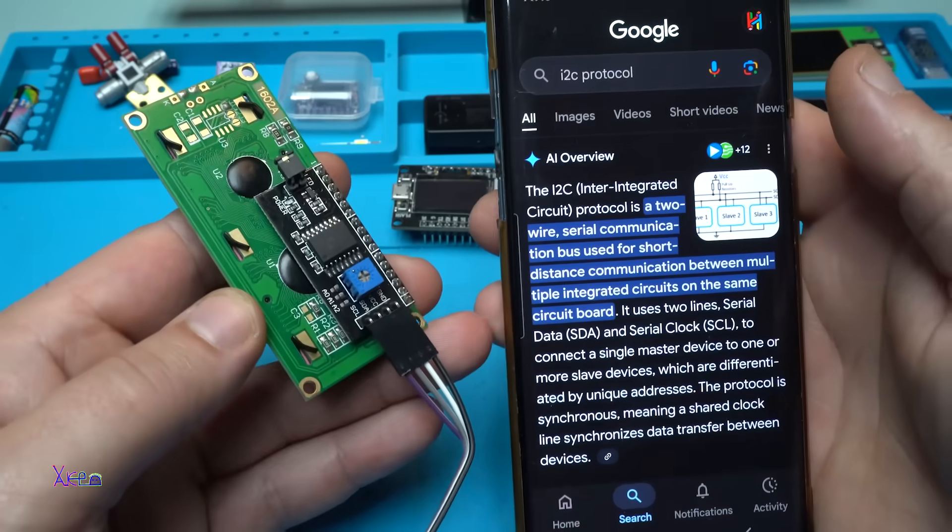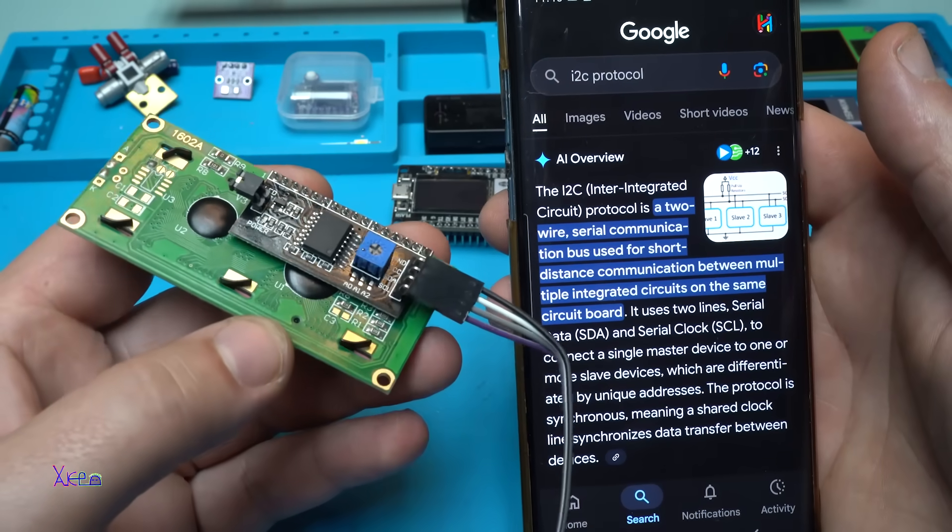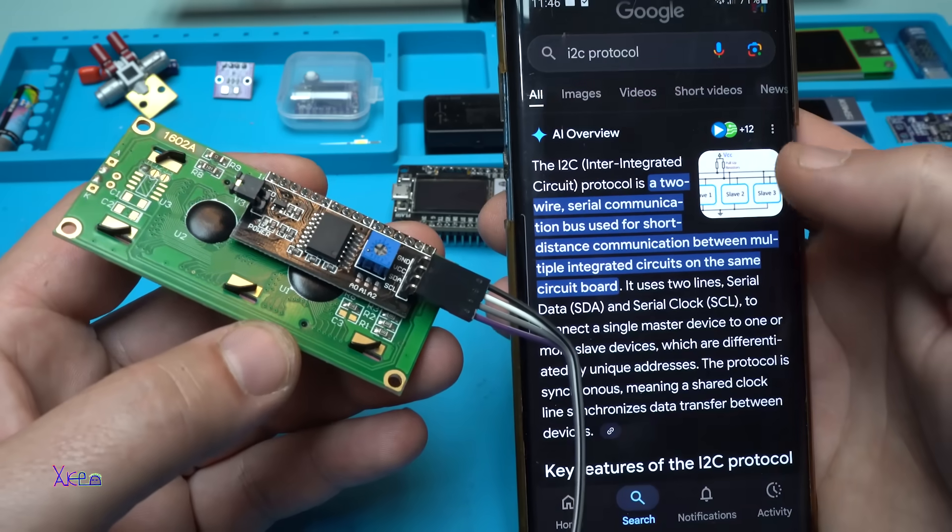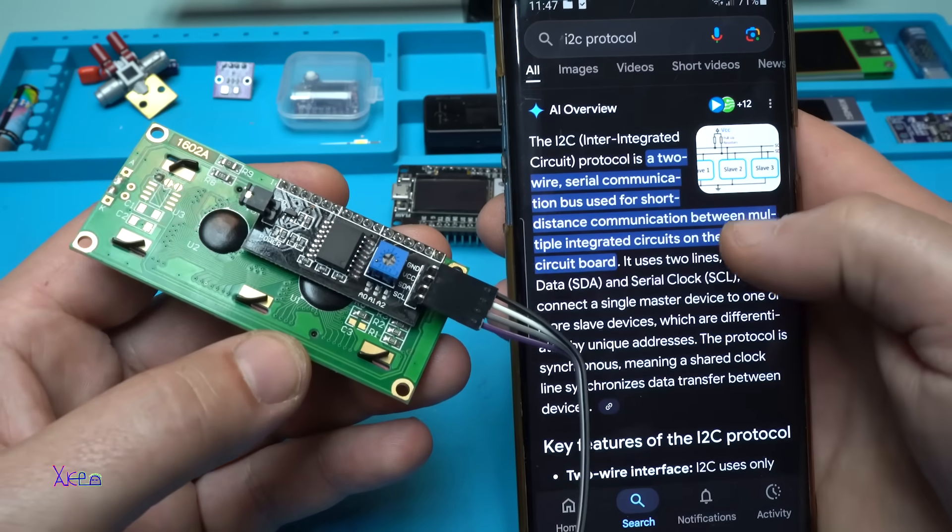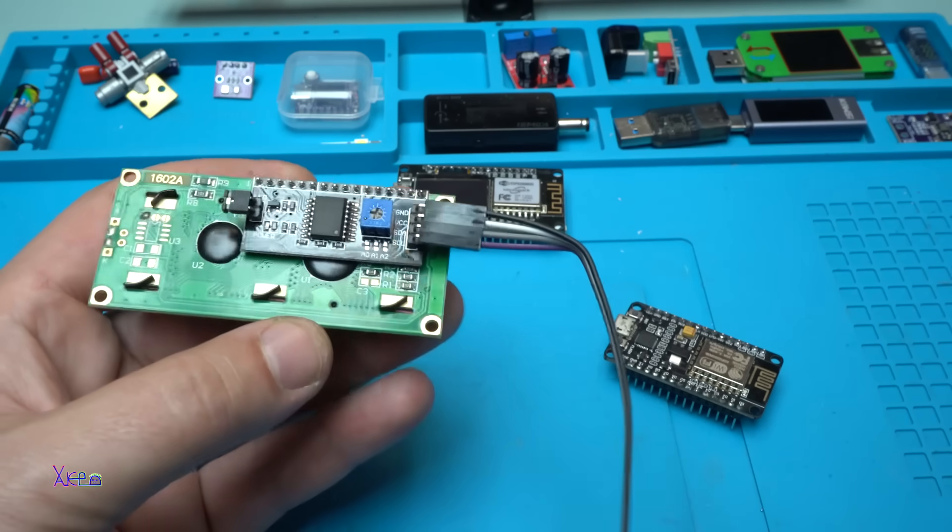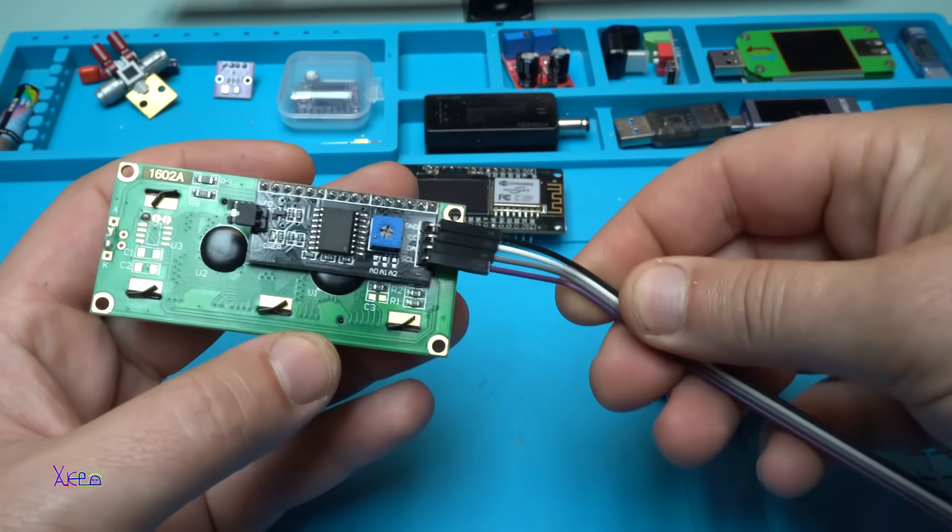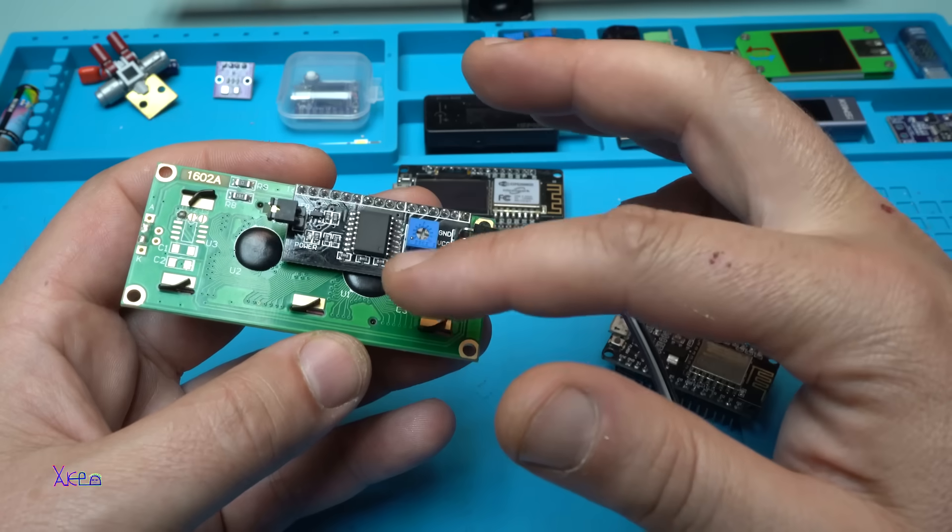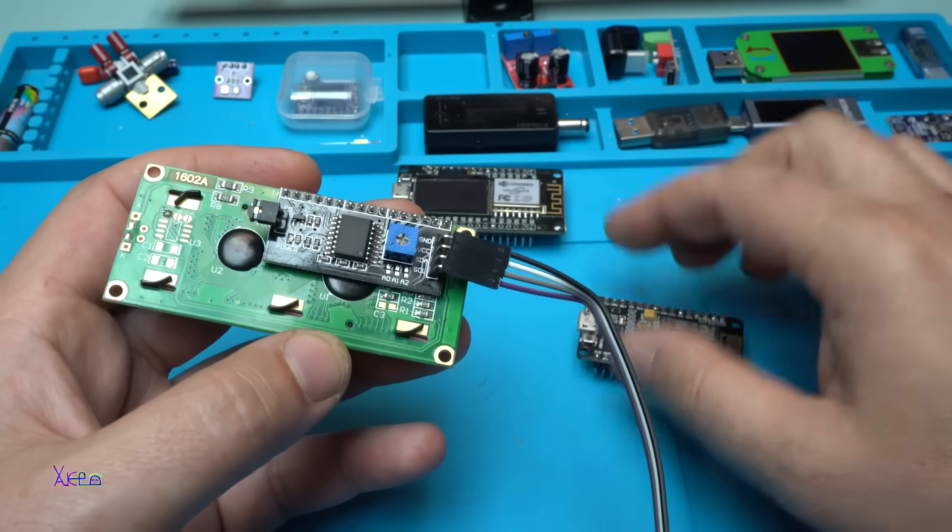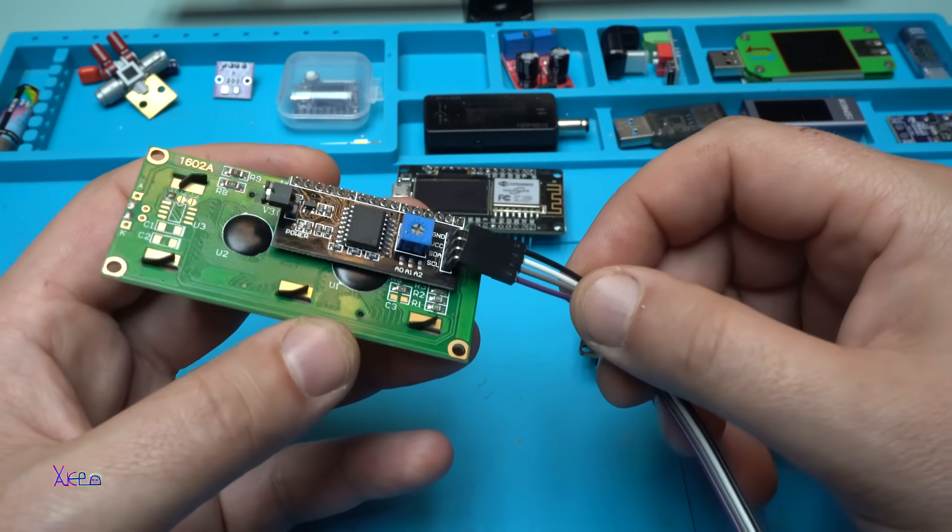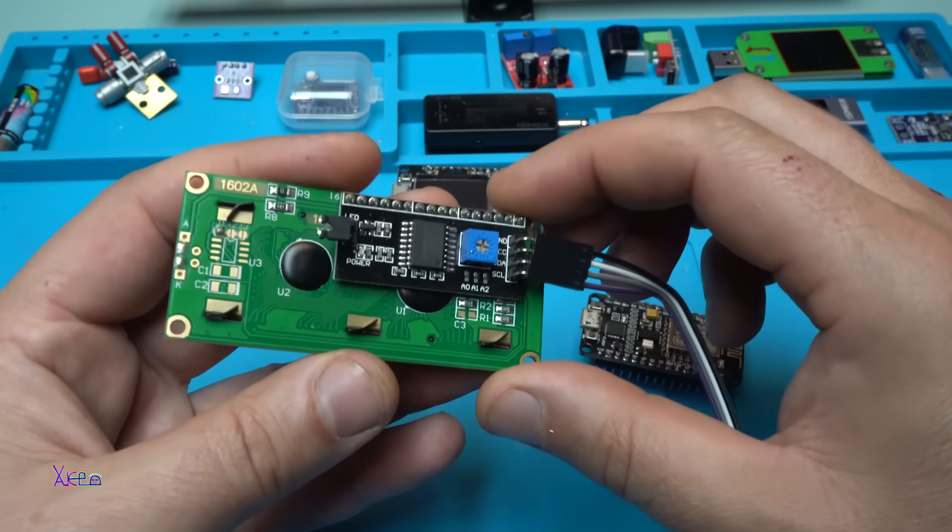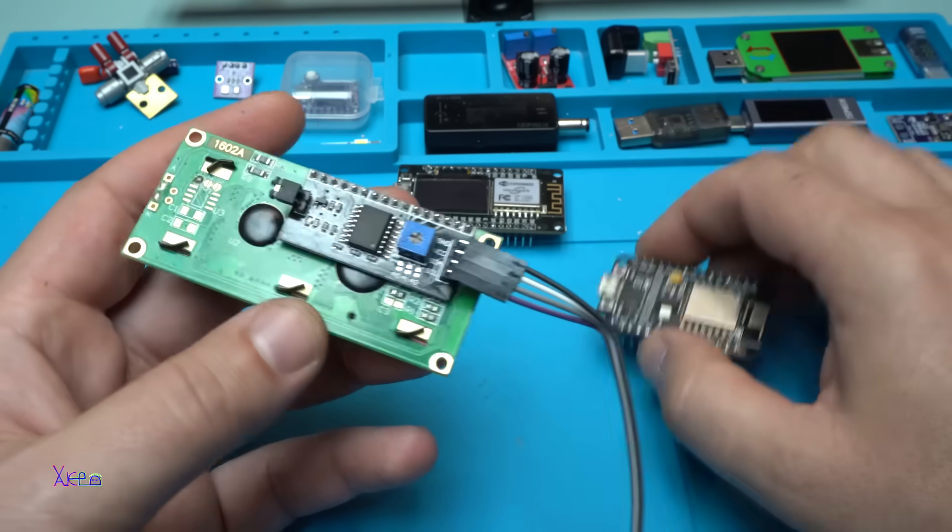What is I2C? Mr. Google says it's a two-wire serial communication bus used for short distance communication between multiple integrated circuits on the same circuit board. It uses two lines: serial data and serial clock. As you can see there are four lines, but two of them are for the communication between the LCD screen and the microcontroller, and the other two wires are for the ground and positive power supply. This thing is working on five volts.